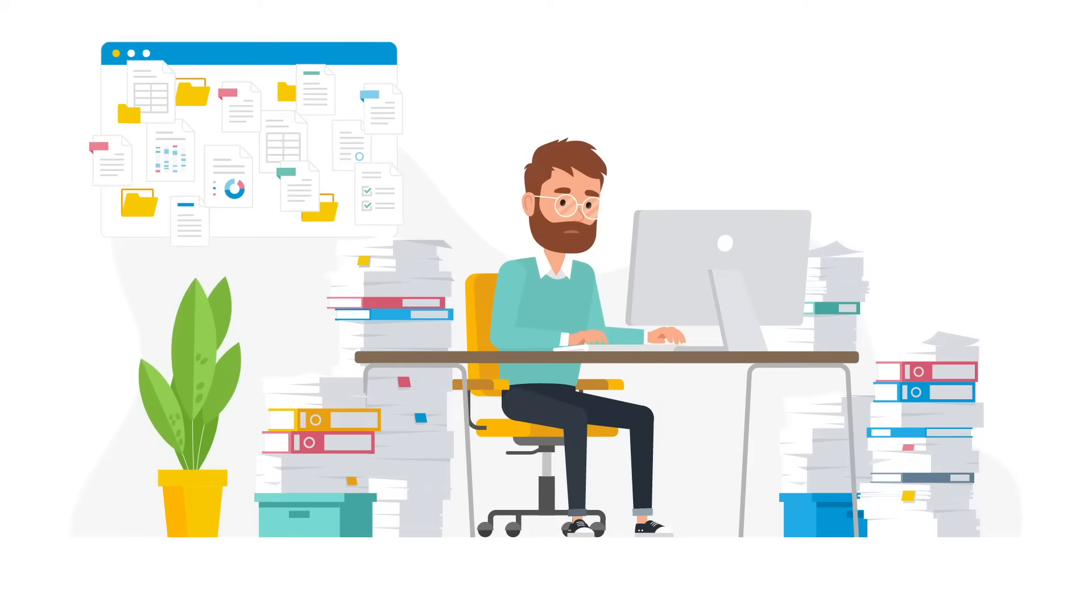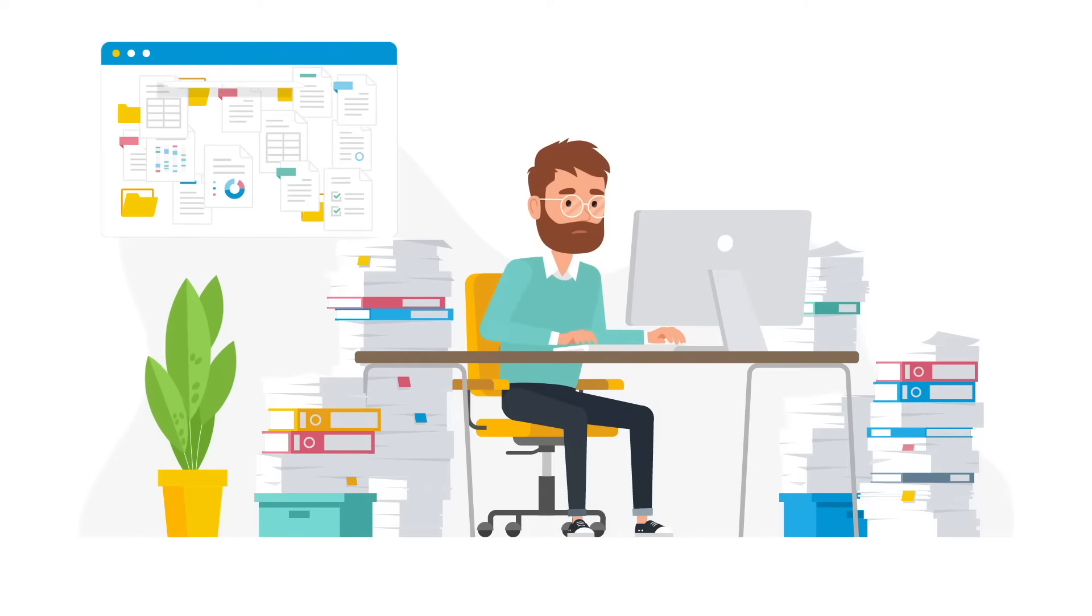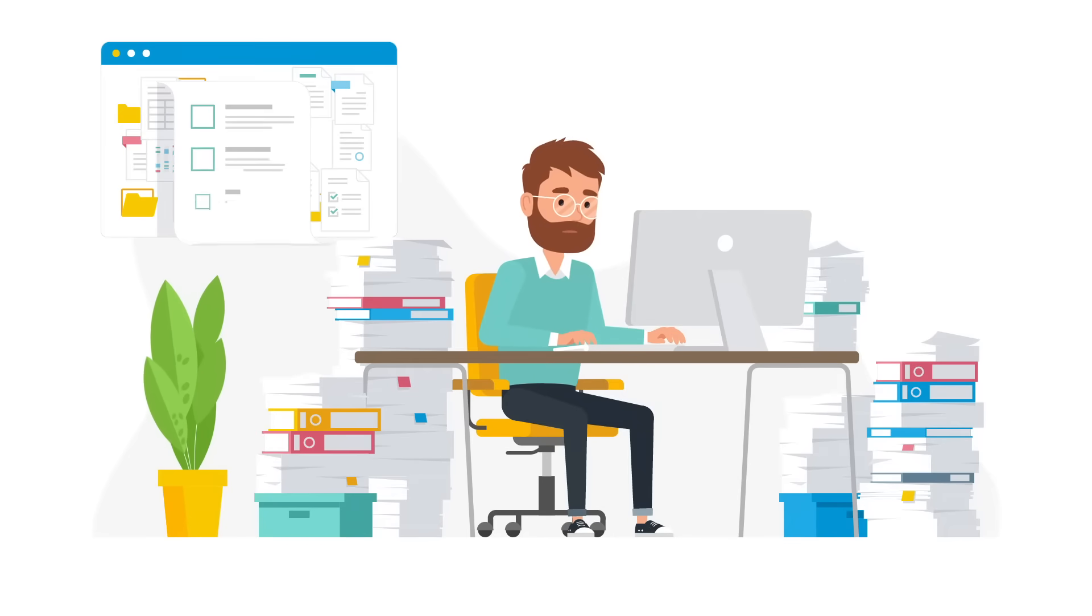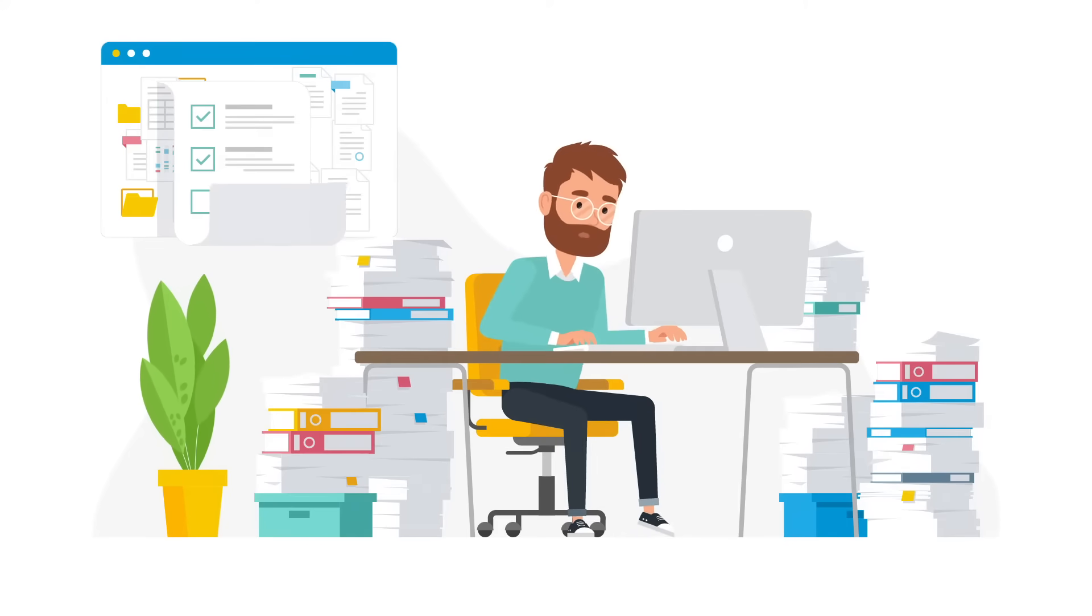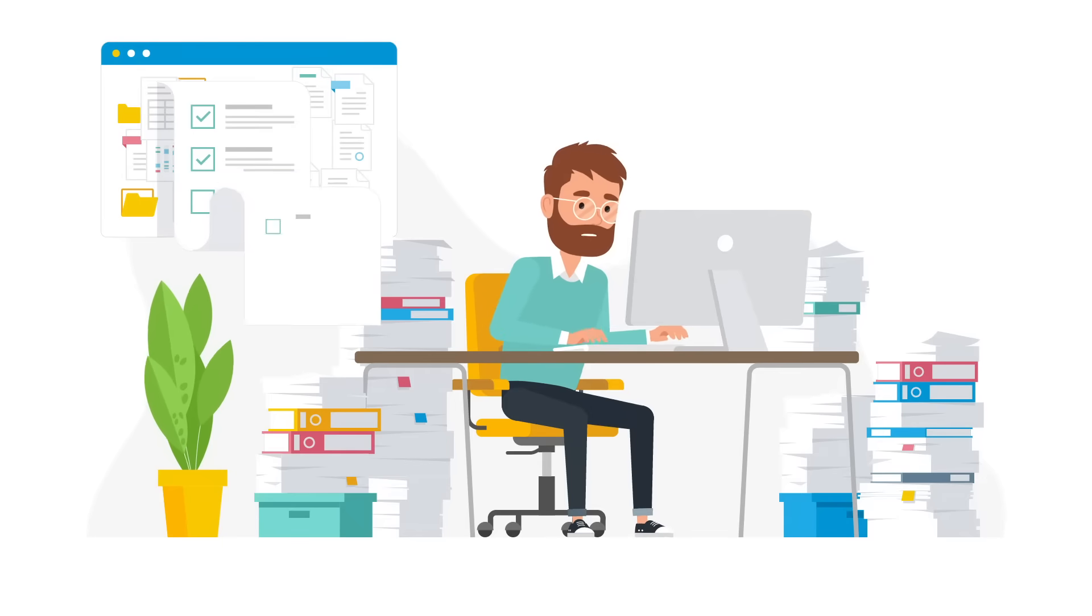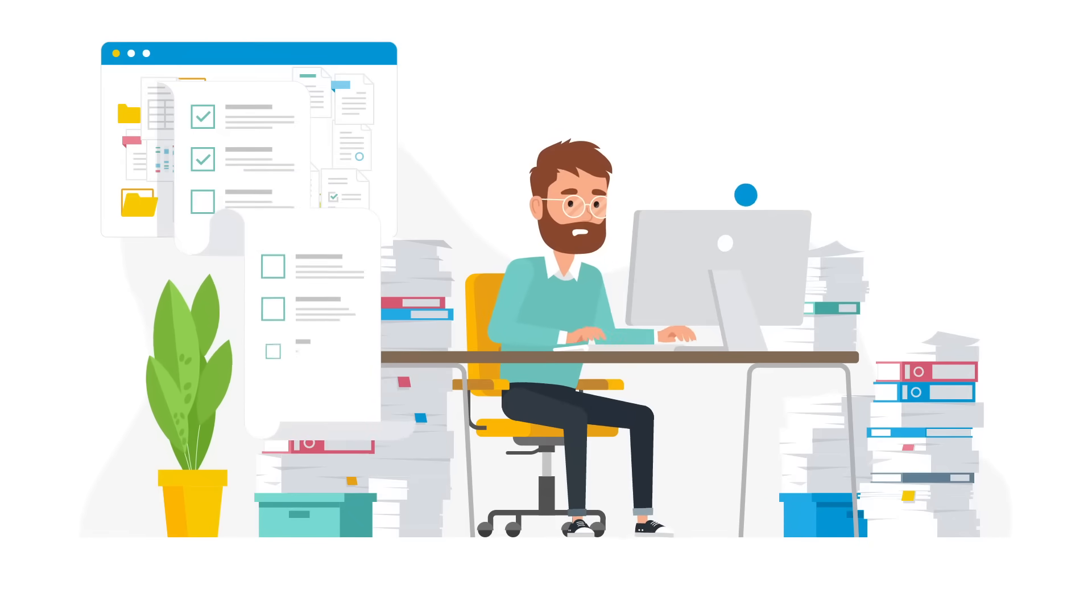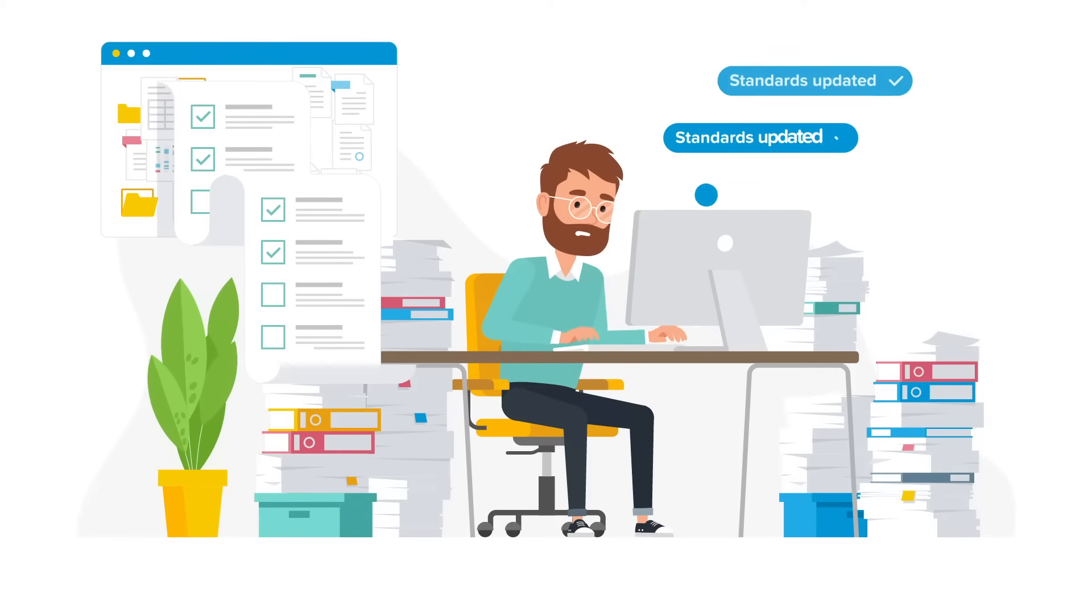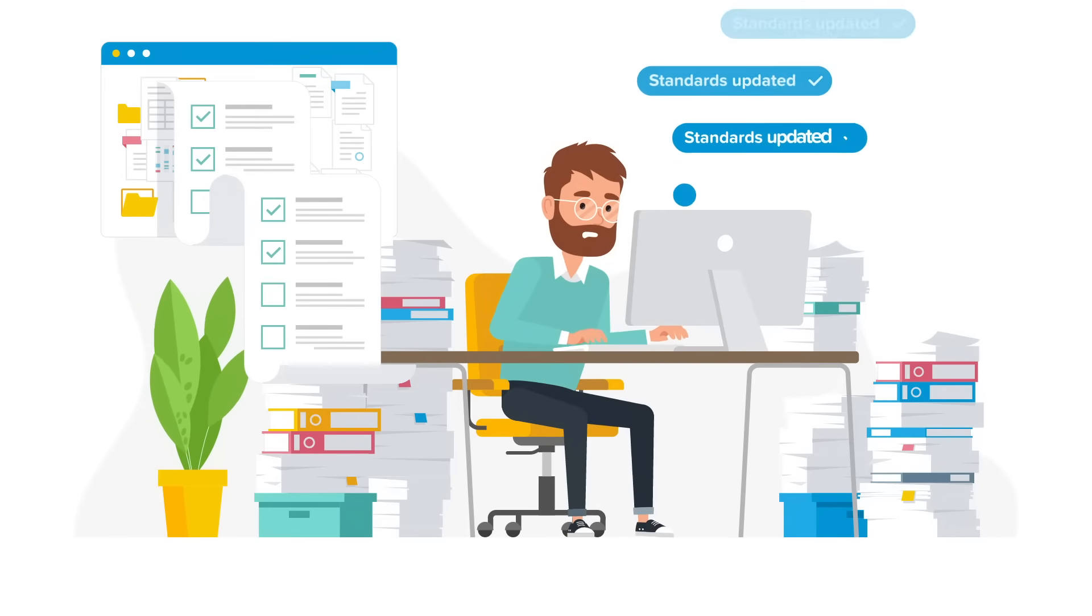Zach is overwhelmed by managing a long list of standards to purchase. Not only does he have to coordinate the purchasing, he must also stay current with changing standards.